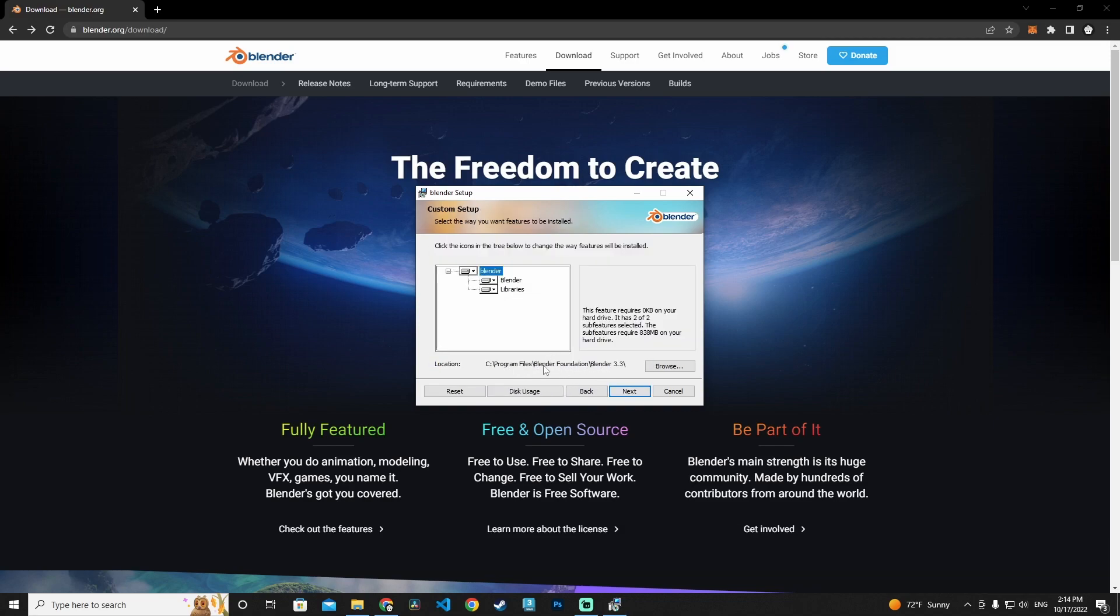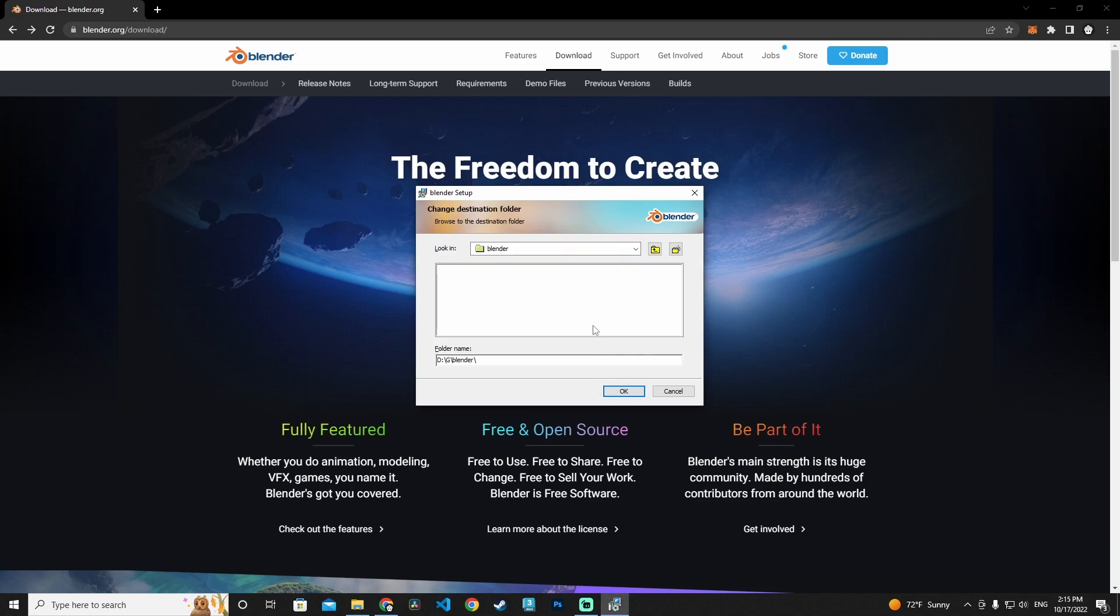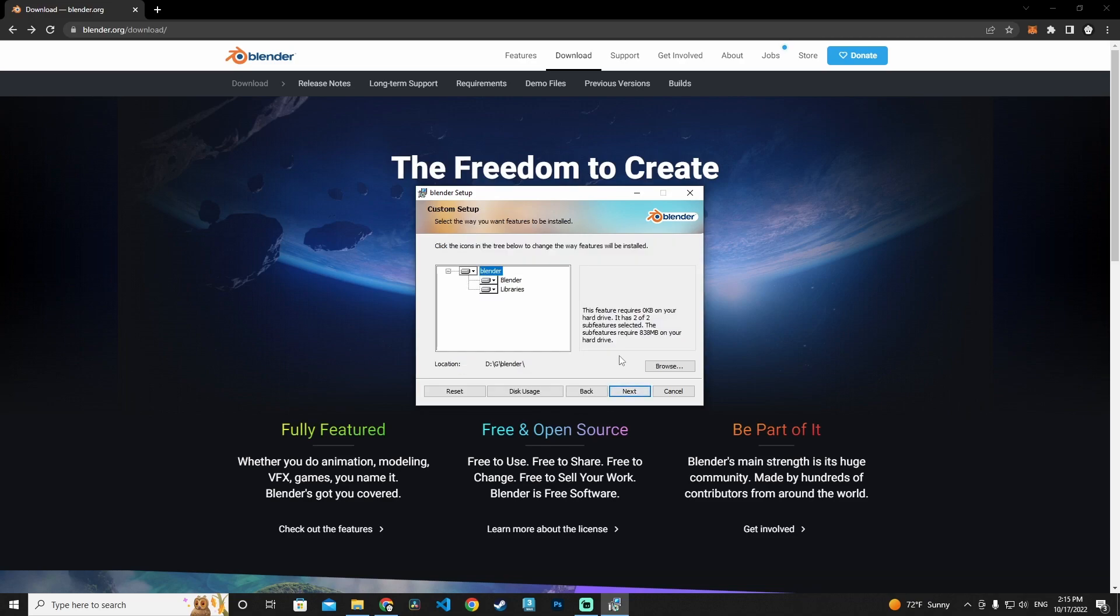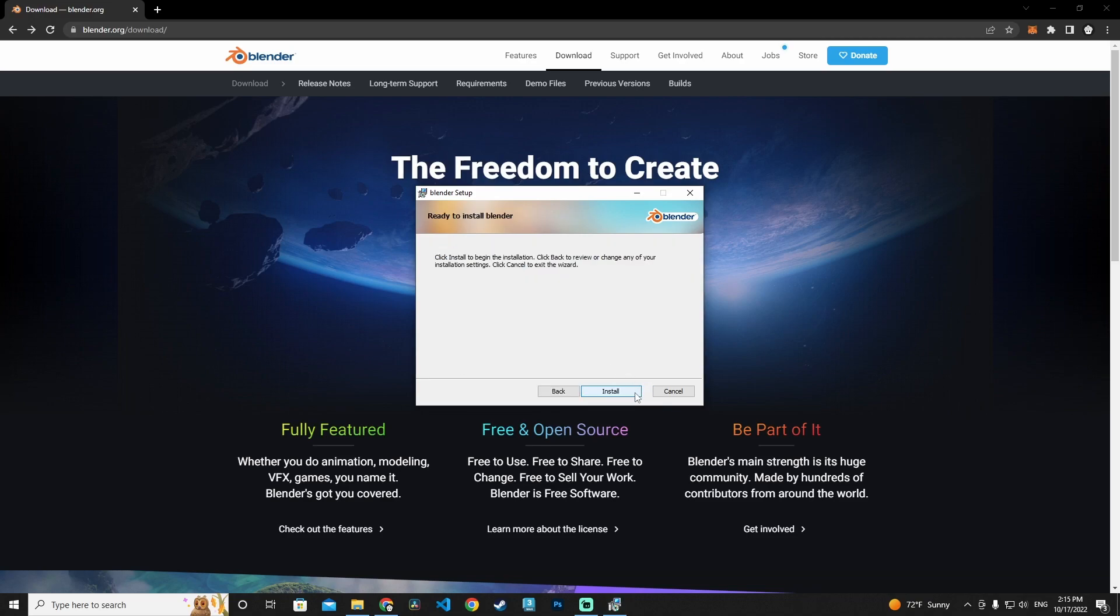Click next and choose your location. I'm going to use my location and select my folder name. Let's click OK, then click next and install, and we will wait.